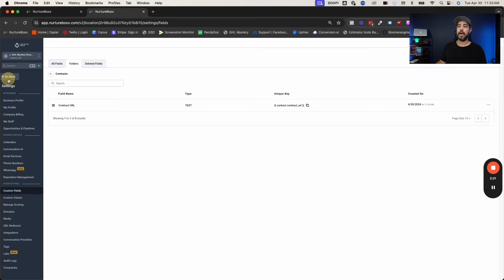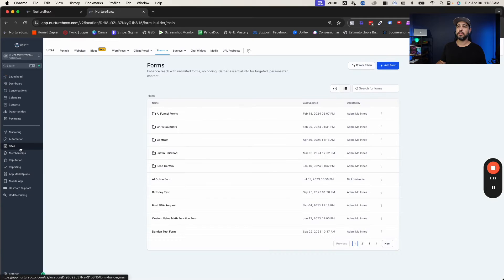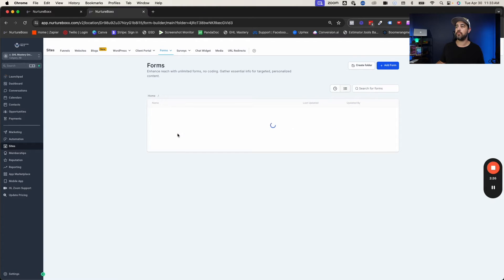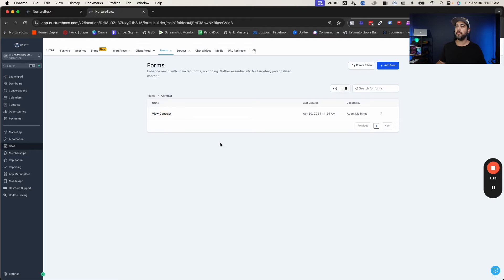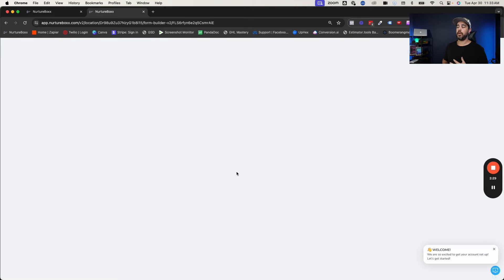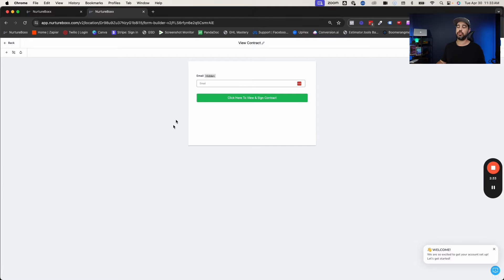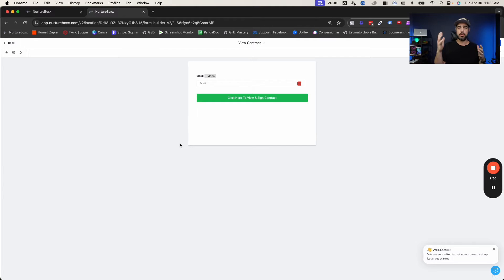We're going to go back into sites and we're going to go into forms and I've got this contract forms folder right here. We are going to do a view contract form. Now, obviously from an aesthetics purpose, you could actually just change this so that it's not a white background. You can change it to a clear background so it just blends in with your page a little bit.